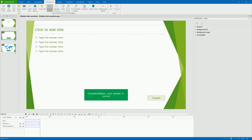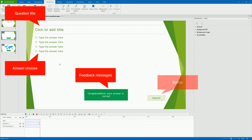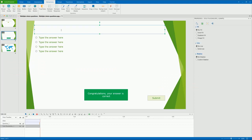And you will see the new question slide appear on the canvas. It has the question title, answer choices, feedback messages, and a button. Type or paste the title and answer choices of the question.